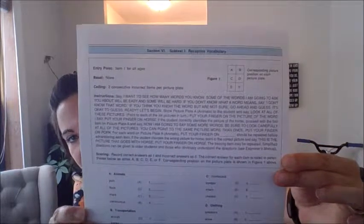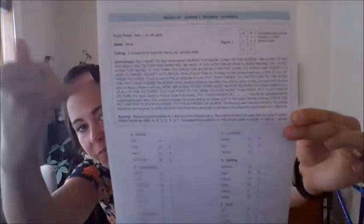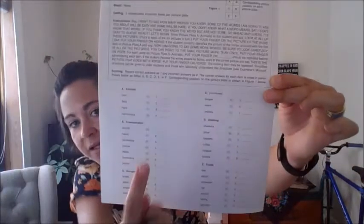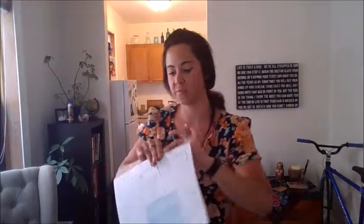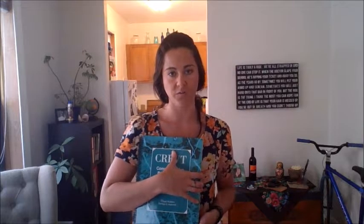There is clear instruction right on the form for both what you're supposed to say, as well as what is considered a correct response. They really try to make it pretty basic for you, and there's information about basal and ceiling right there as well — very nice and easy to reference. There is no basal for the receptive vocabulary subtest, and the ceiling is met when two consecutive incorrect items per page are given.